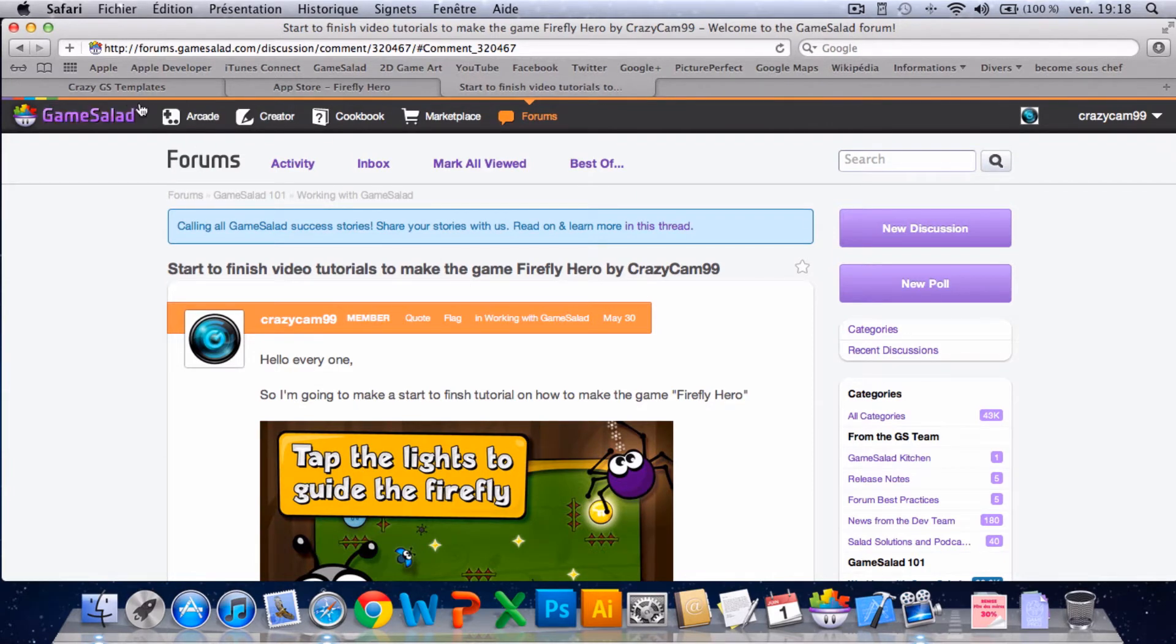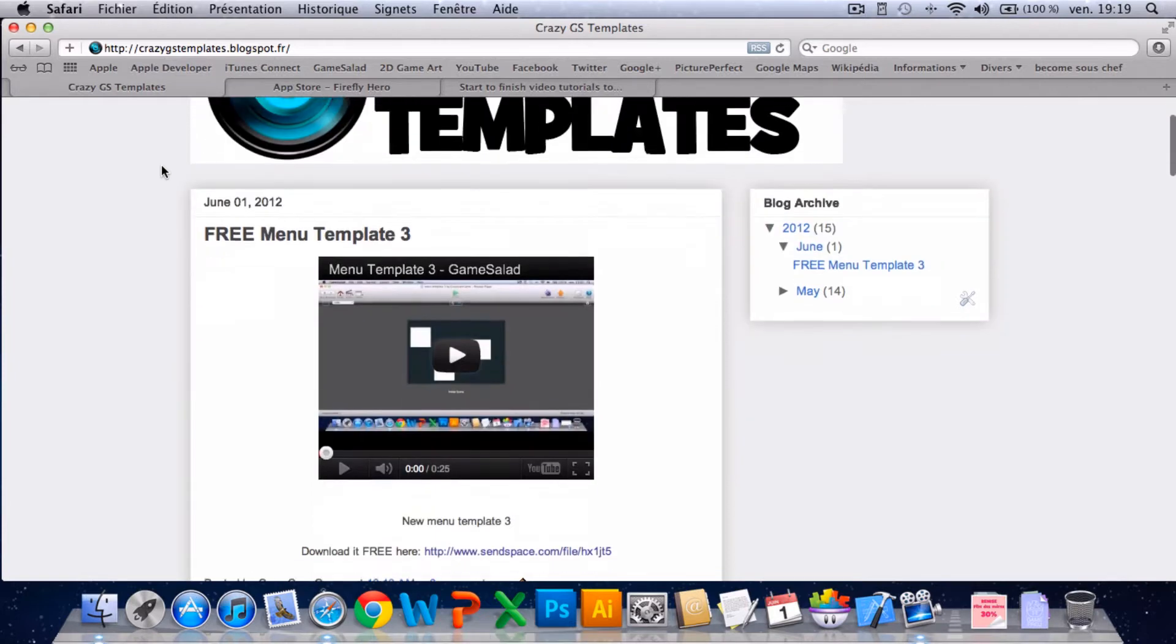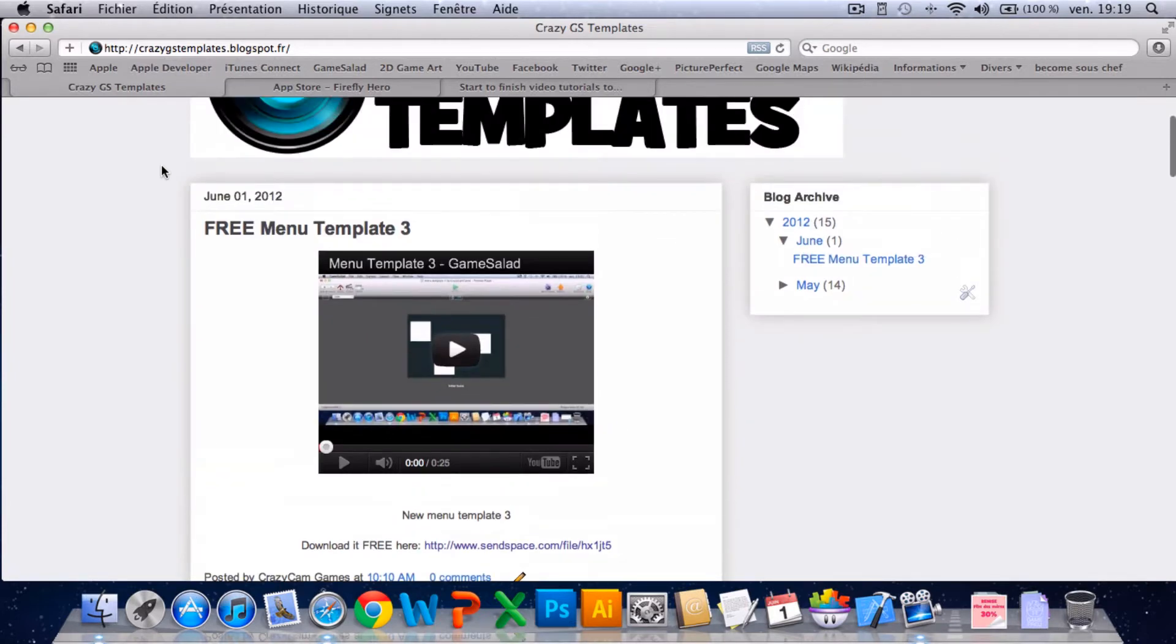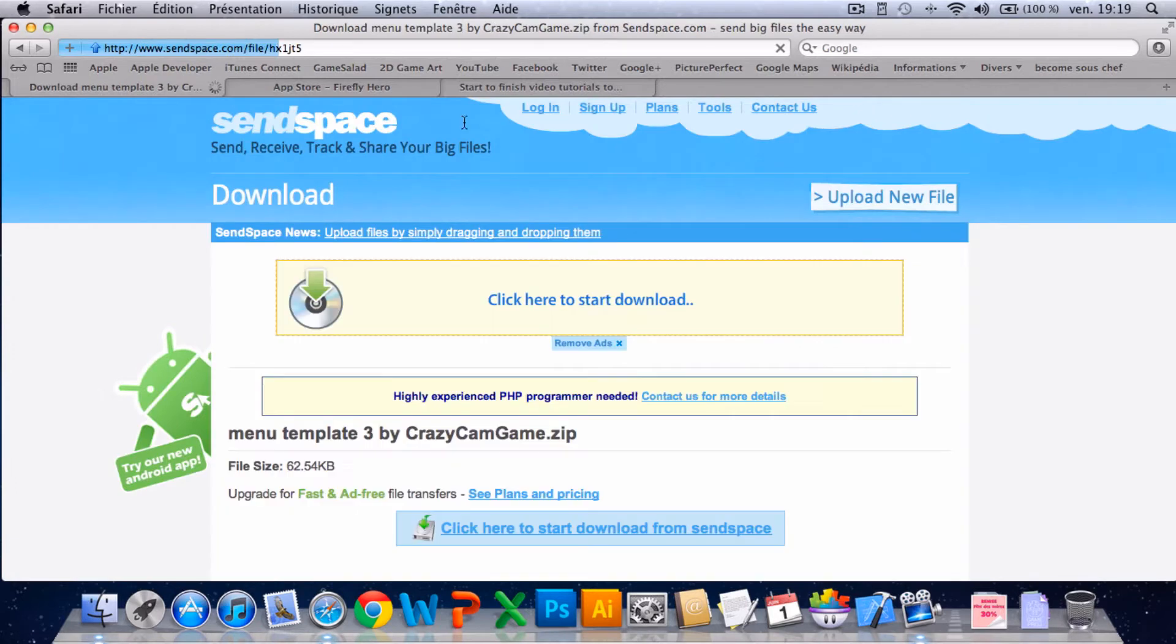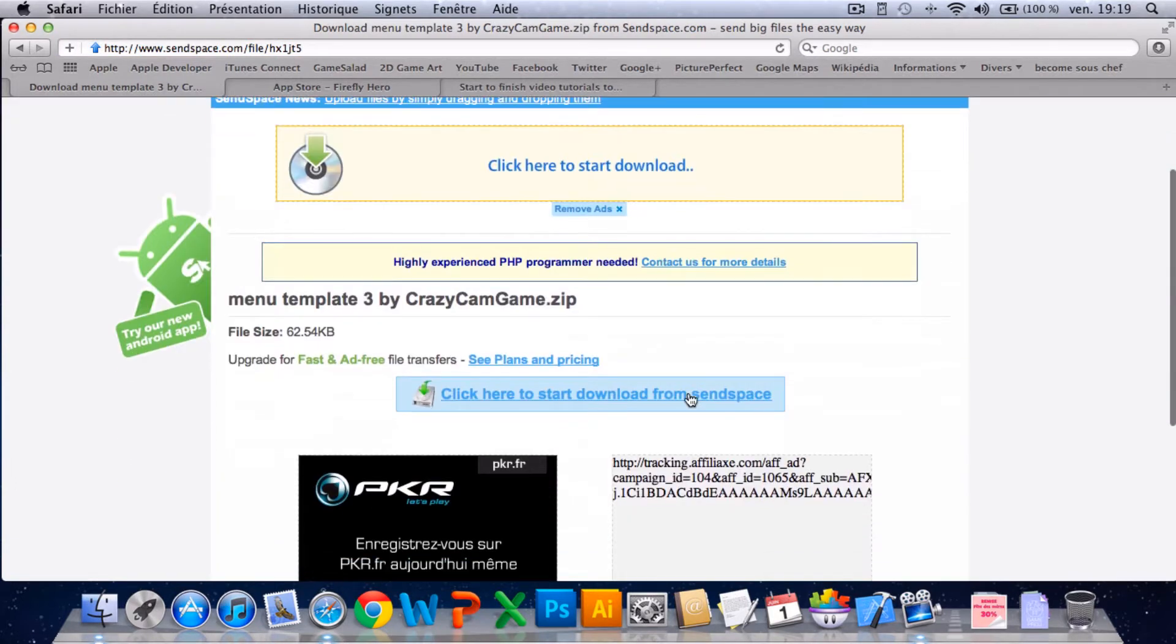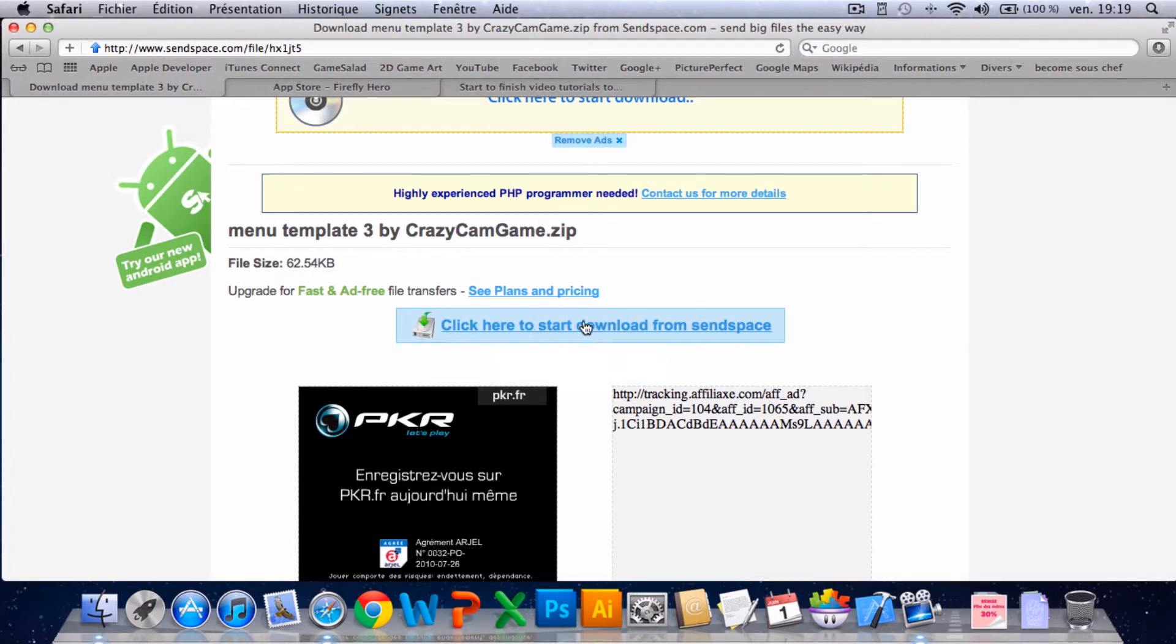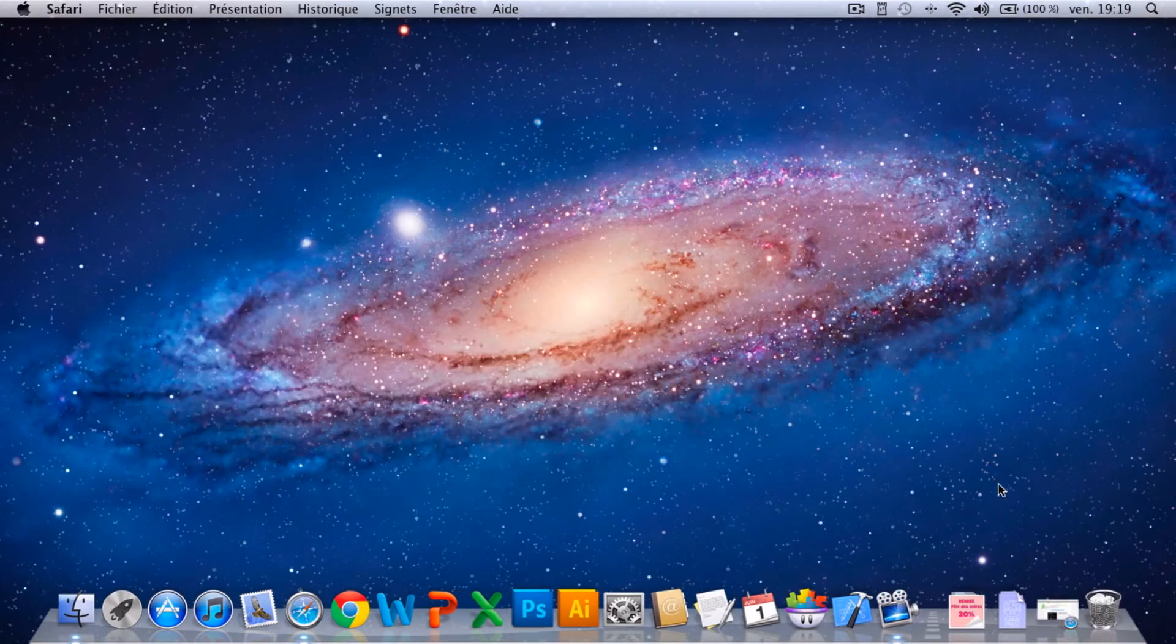So to start, you go on to my website crazygstemplates.blogspot.com and find the first template, the free menu template 3, and click on the link. Next, click on this button here.